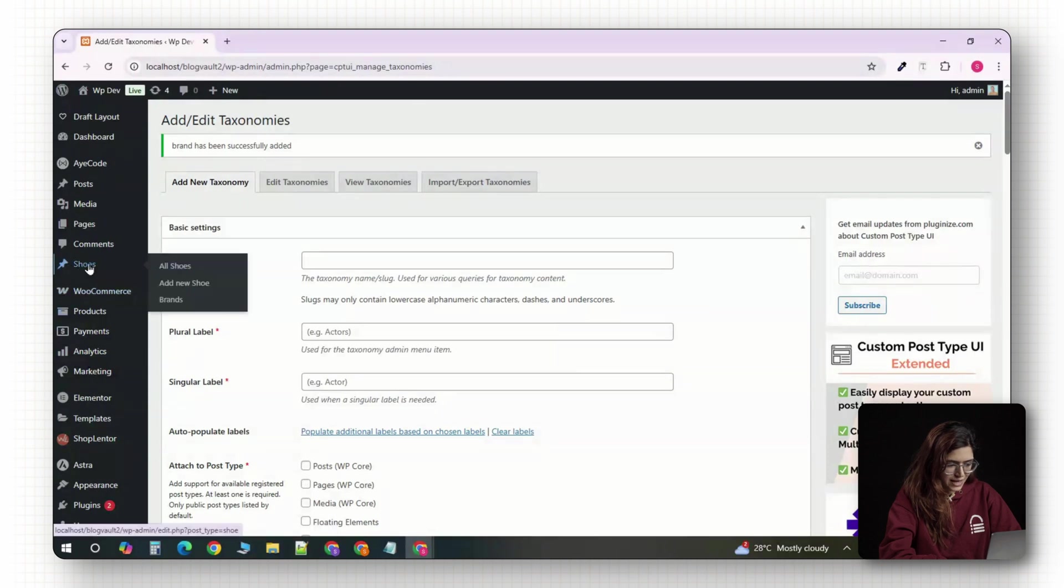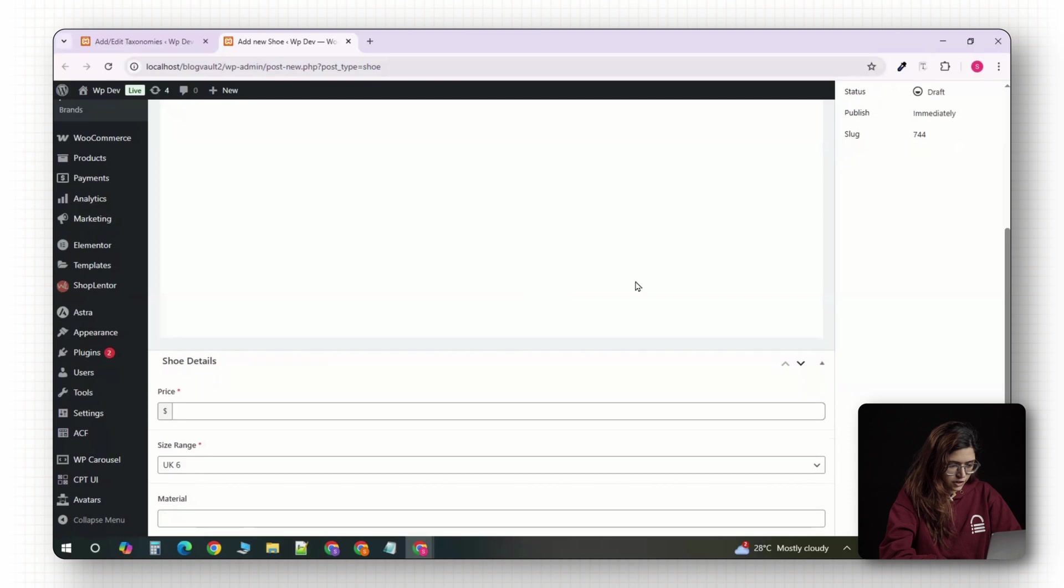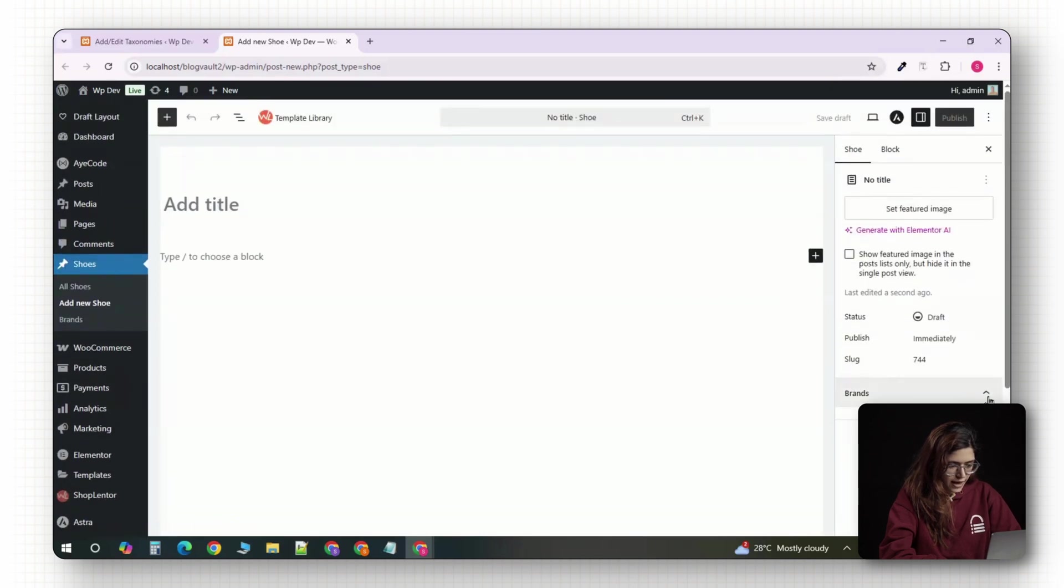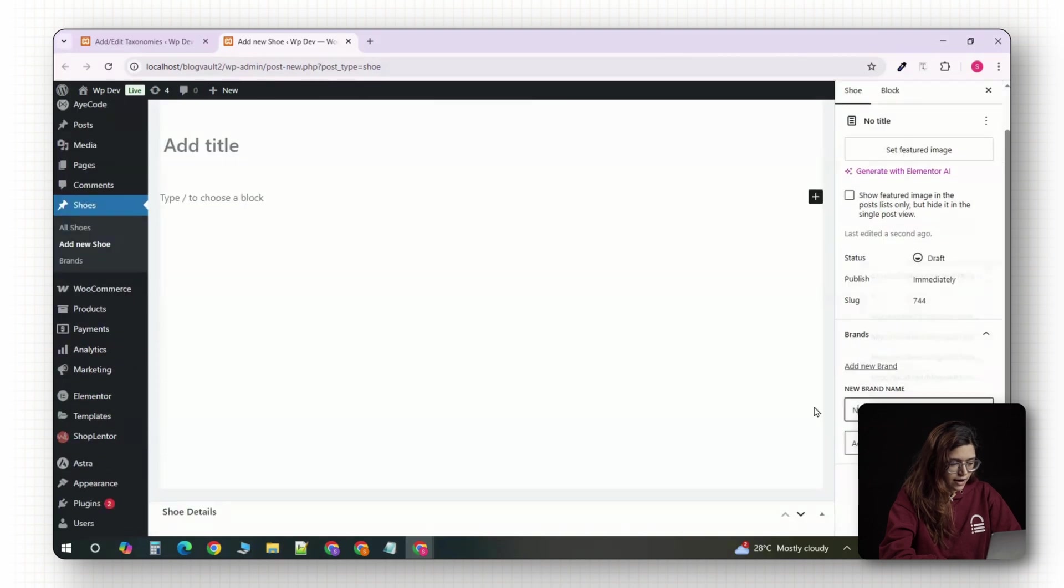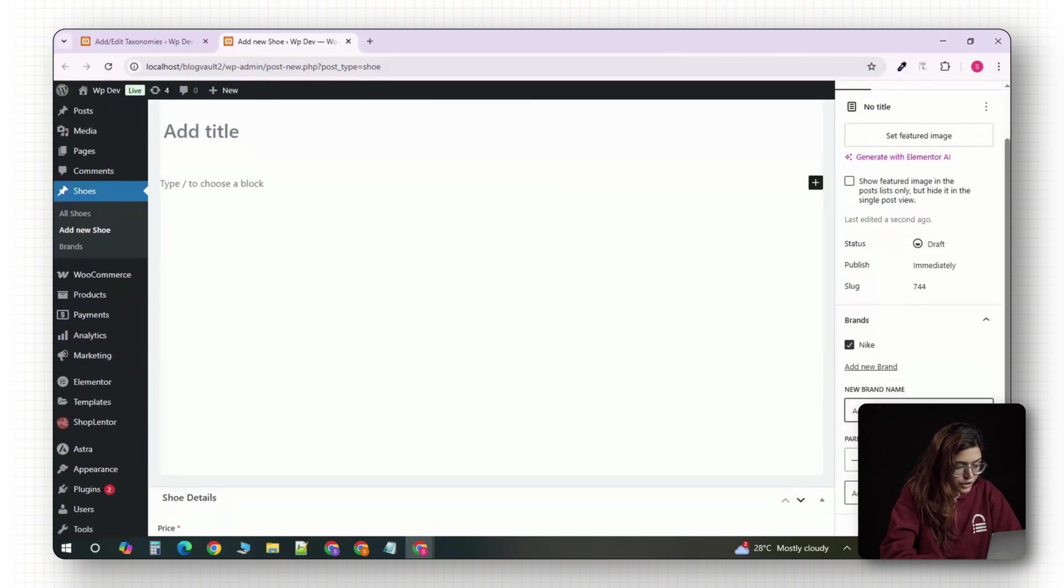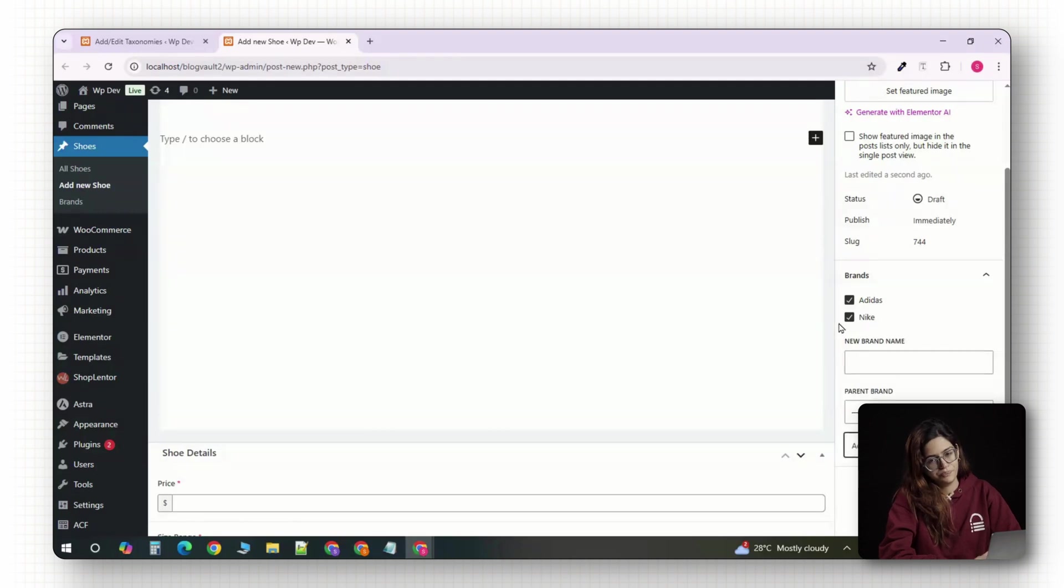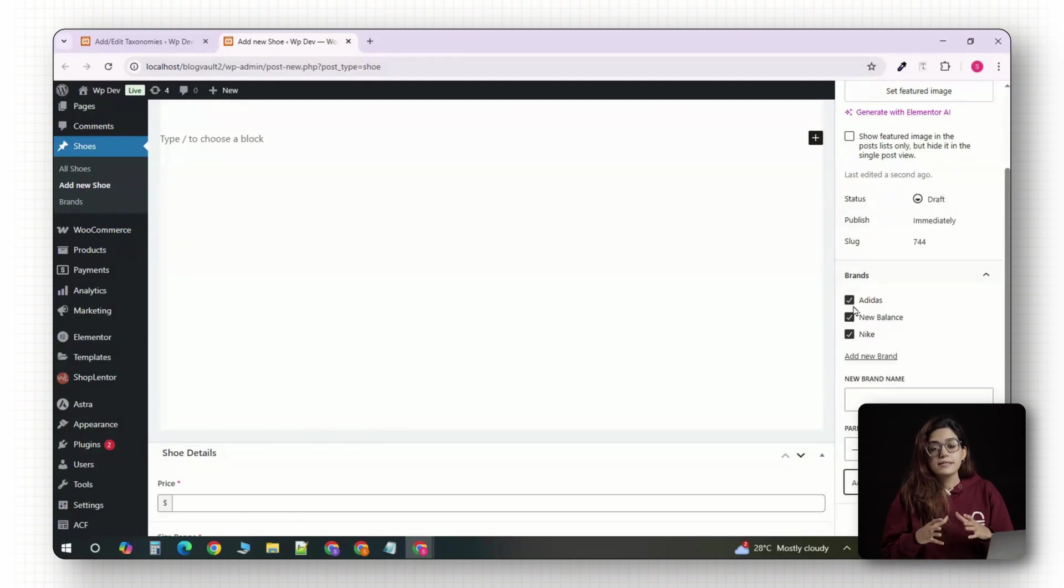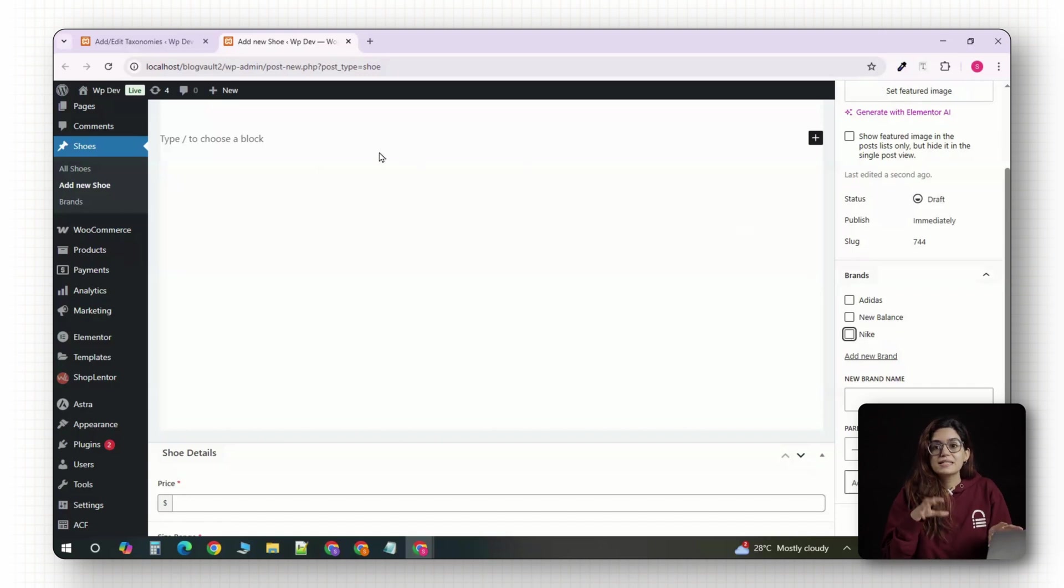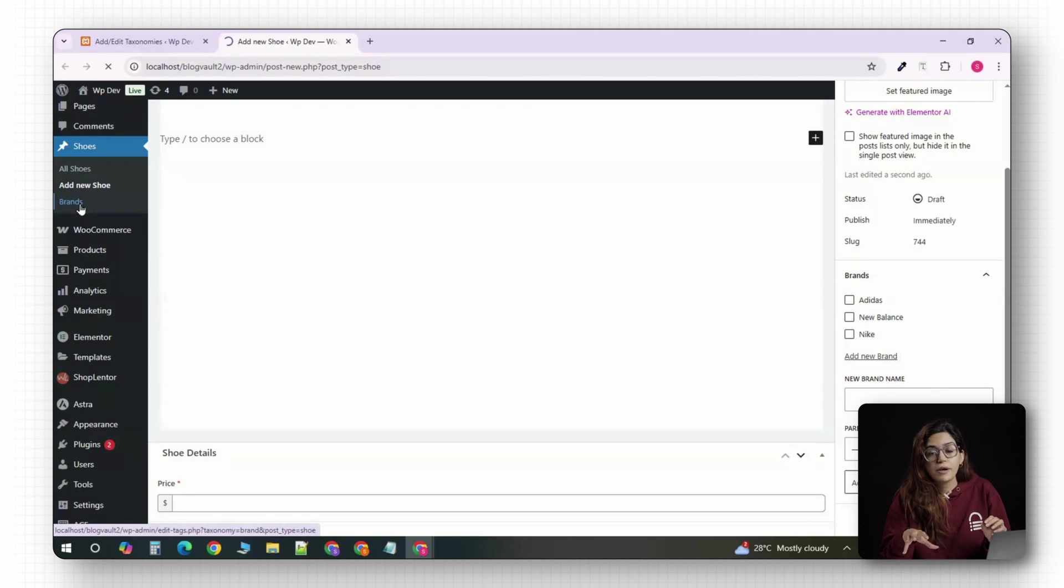If you go to shoes and click on add new, you'll see a new brand box on the right side of the editor, just like categories or tags in regular WordPress posts. You can start adding brands like Nike, Adidas or New Balance and assign them each shoe as you go. This taxonomy is going to come in handy when we design the front end because it'll allow users to filter shoes by brand or visit dedicated pages for each brand.